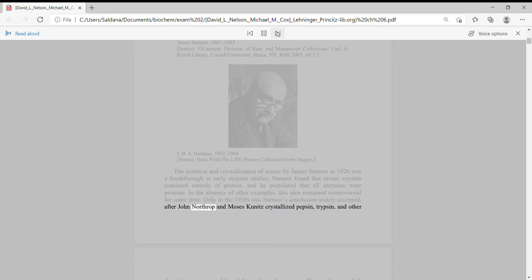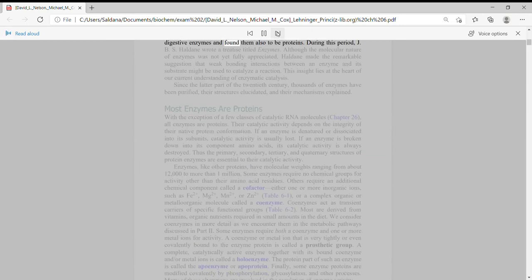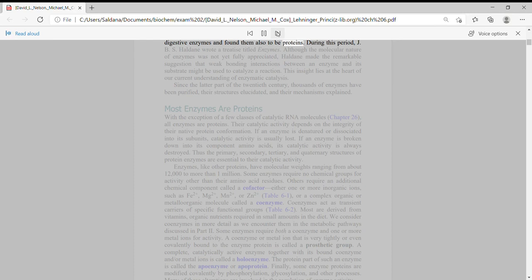after John Northrup and Moses Kuhnitz crystallized pepsin, trypsin, and other digestive enzymes and found them also to be proteins.